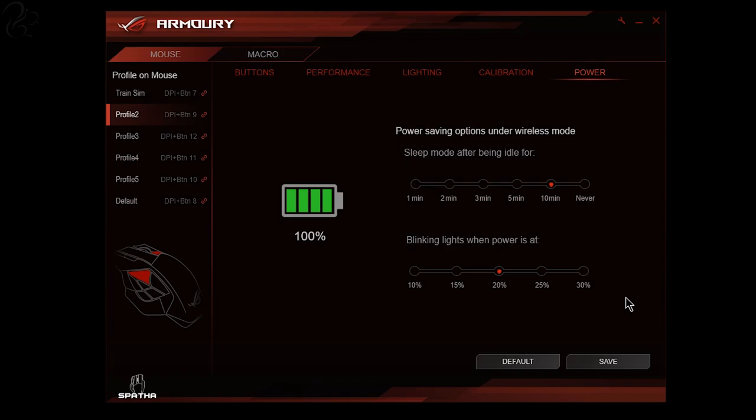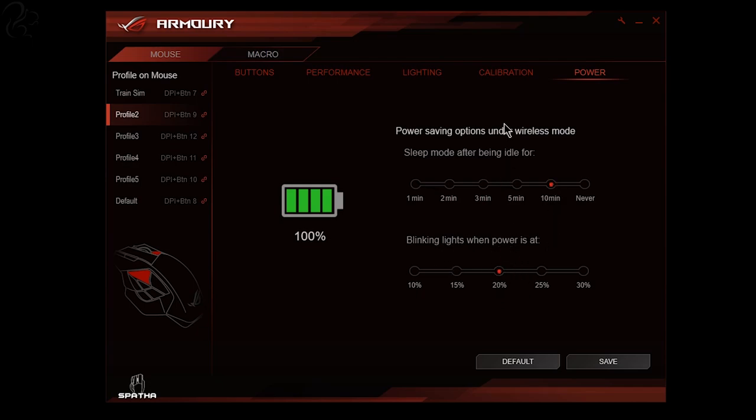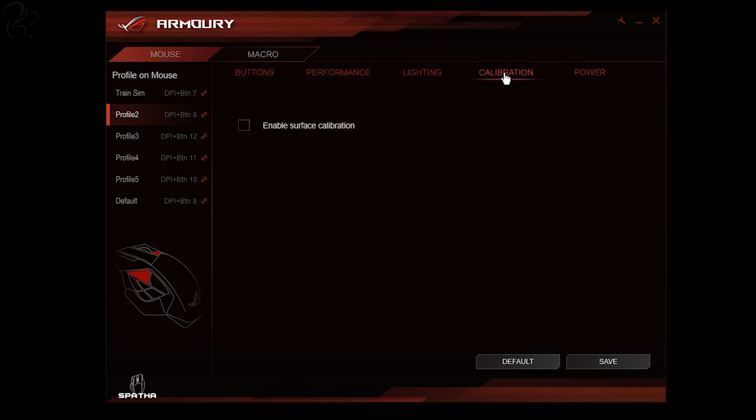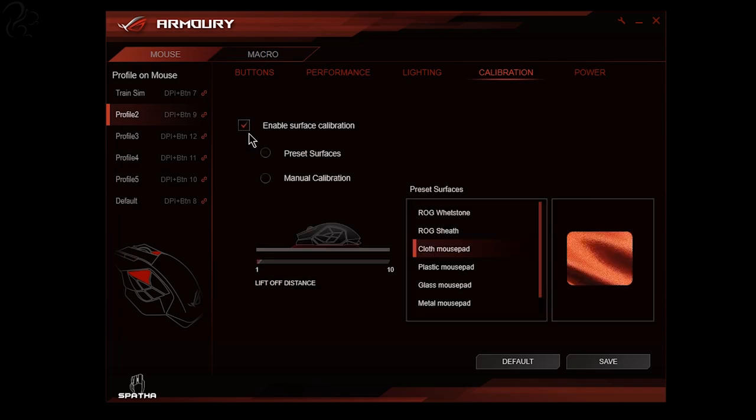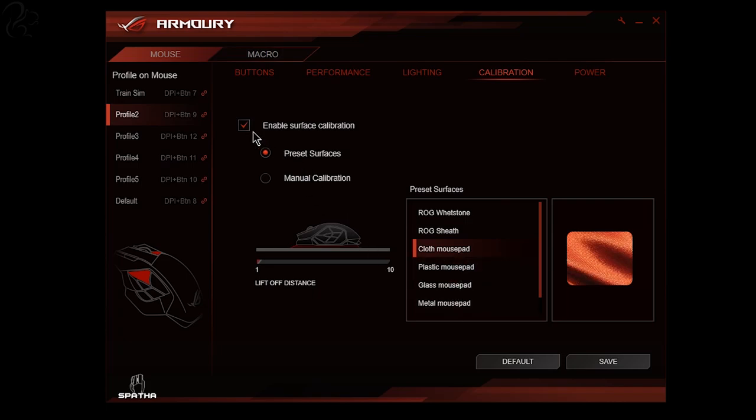The ROG Armoury software which is used to control the mouse is very well featured and pretty intuitive. It starts off with the power tab here. This shows the battery power status and when to go to sleep after so many minutes and also when to start flashing to show you've got a low battery. Then comes the calibration tab. In here you can select the different type of surface that you might be using, so you can choose from the presets and go for a cloth or a plastic or a glass surface and so on. This helps with sensing movements of the mouse.